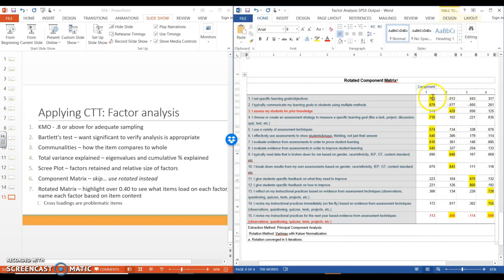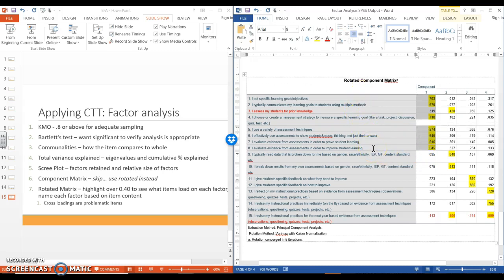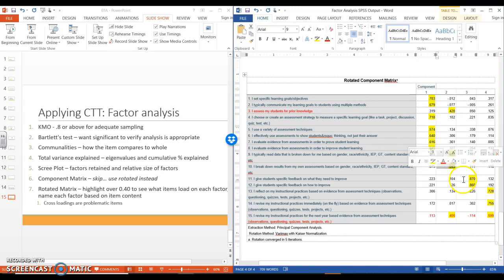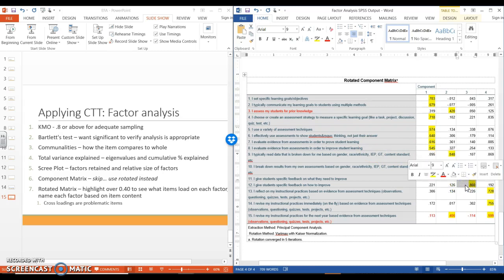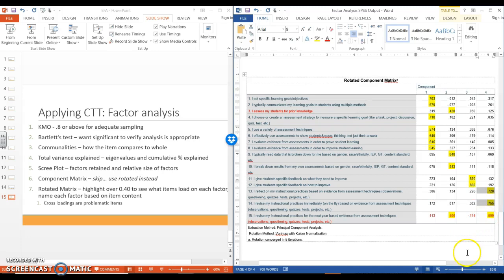But we can now see that factor one is definitely our largest packet of variance. There's more items that group here. And when we look through what these different ones are, it's about knowledge is what I called it. This one is about data analysis. This one is both about feedback, you can see. And this one is about revising and reflecting on instruction.